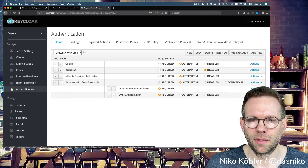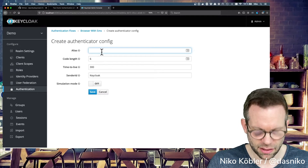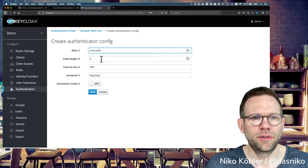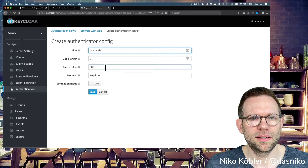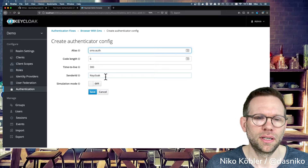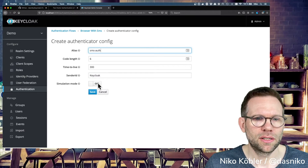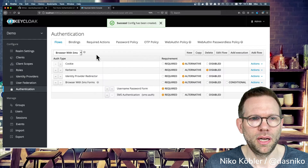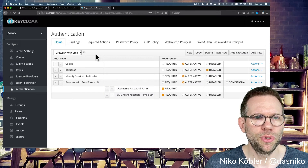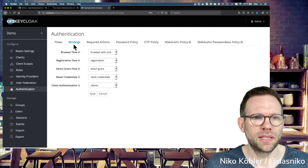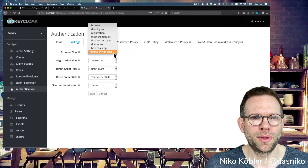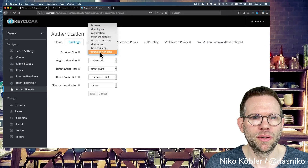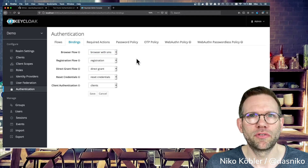Now we have to configure this authenticator. We set the code length to the default of six digits, time to live 300 seconds - five minutes - and the sender ID will be Keycloak, that's the sender of the SMS. For now we're turning on the simulation mode. It's saved. And to be able to use this authentication, we have to set it in the bindings. In the browser flow, we have the 'browser with SMS'. The default is just the built-in browser flow. We now need to use the browser with SMS - that's what we need to configure in Keycloak.